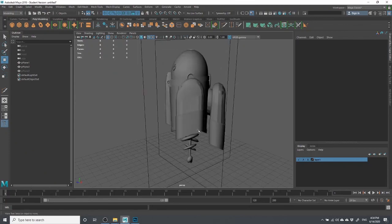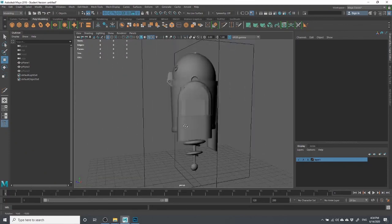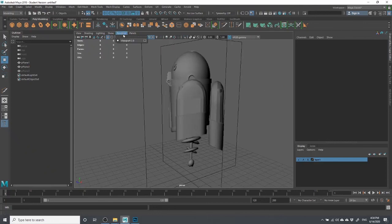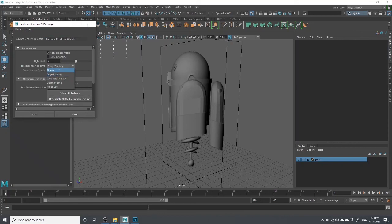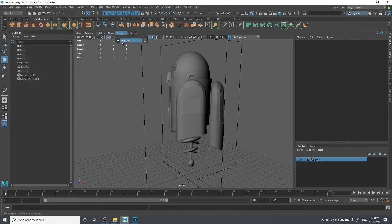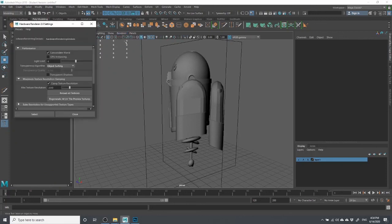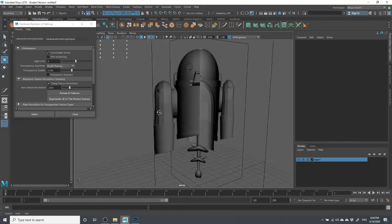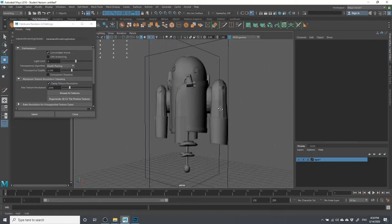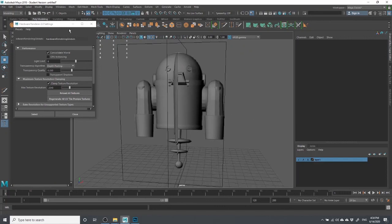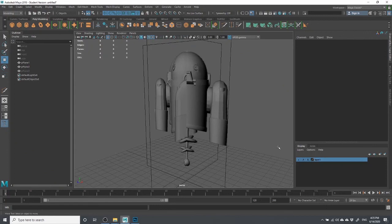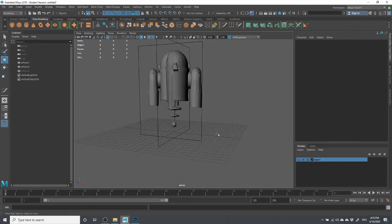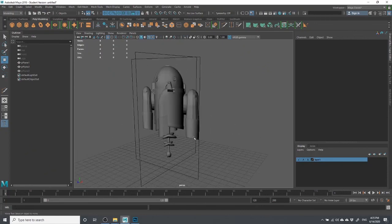Just to address the funny transparency — that has to do with Viewport 2.0. Go to the renderer settings, find Viewport 2.0, and under 'Transparency Algorithm' change it from Object Sorting to Depth Peeling. That gives you a more defined cut for the transparency instead of seeing through the PNG weirdly. Anyway, I've got all I need to start modeling. I'm going to pause the video and start modeling. Thank you very much.